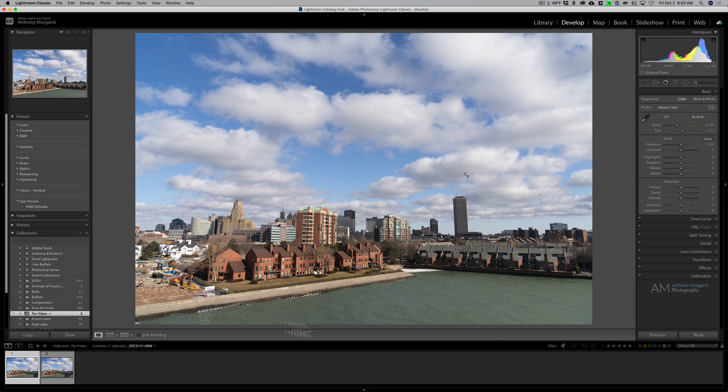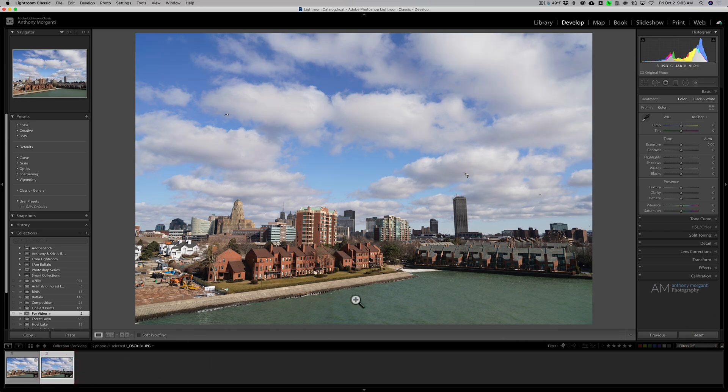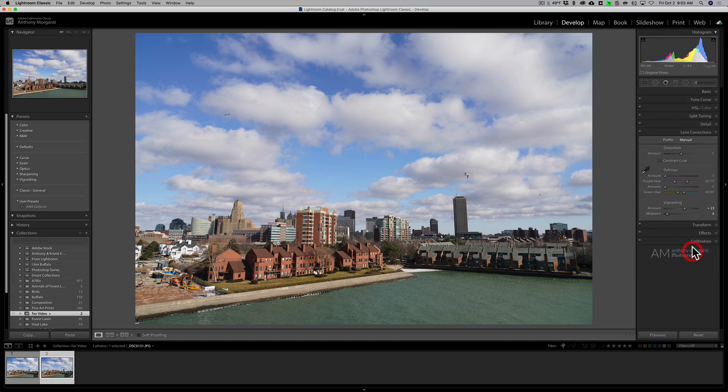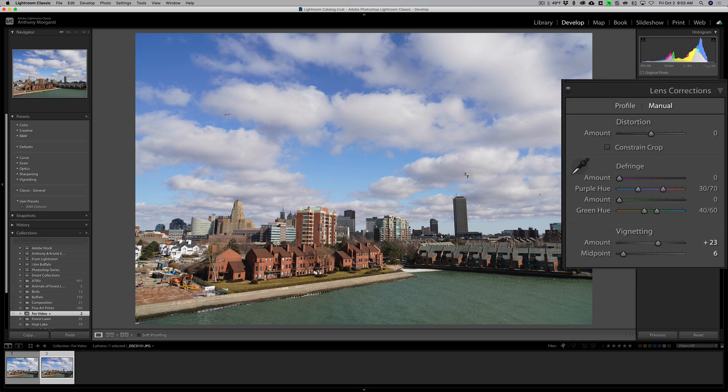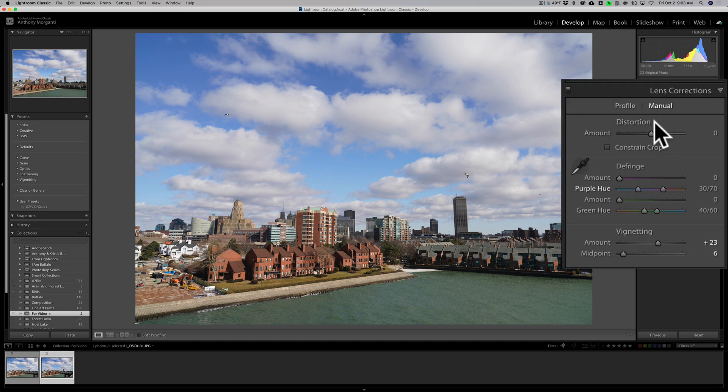I actually did do a tiny bit of processing here, specifically in the lens corrections. I went to the manual tab and I tried to remove a vignette because I'll turn this off.